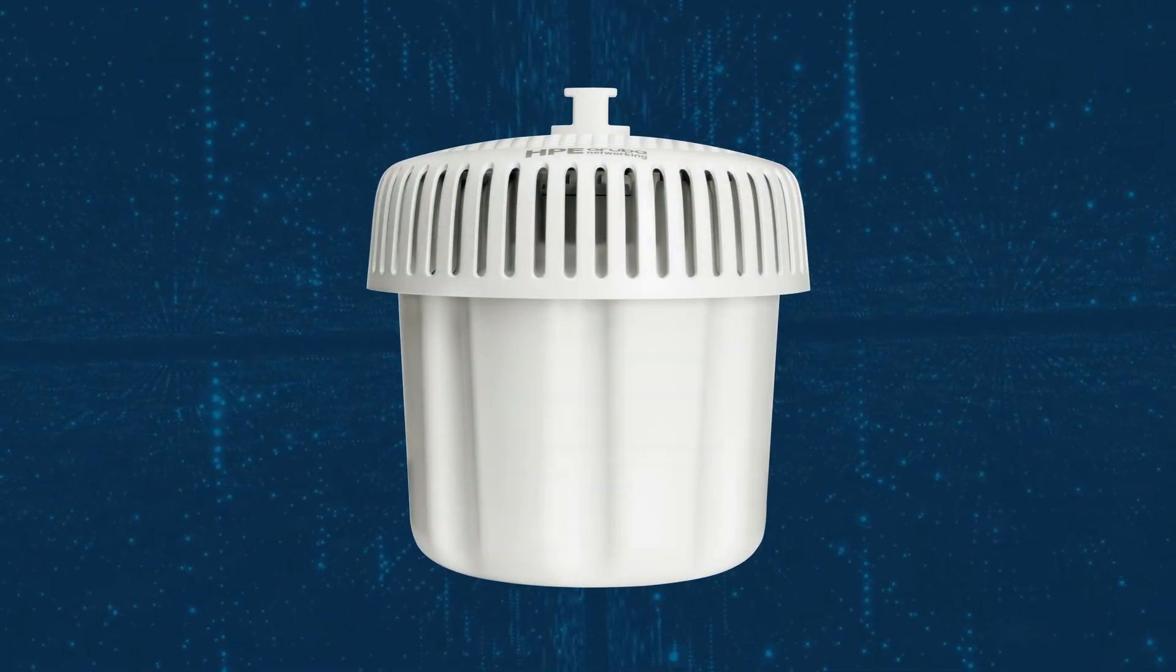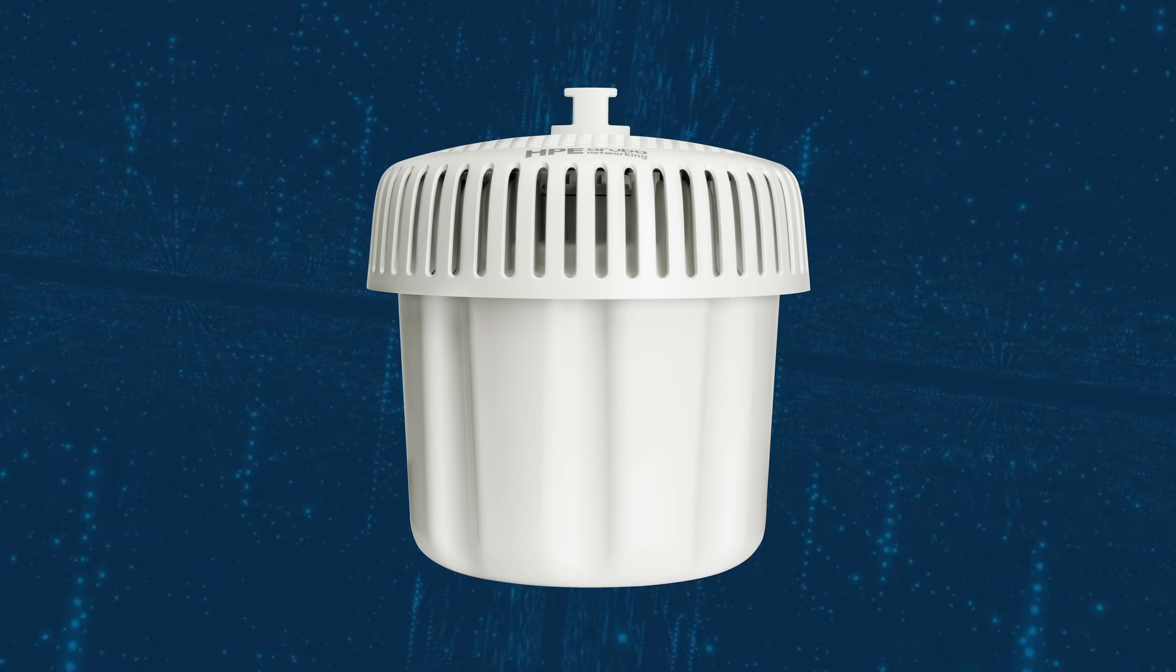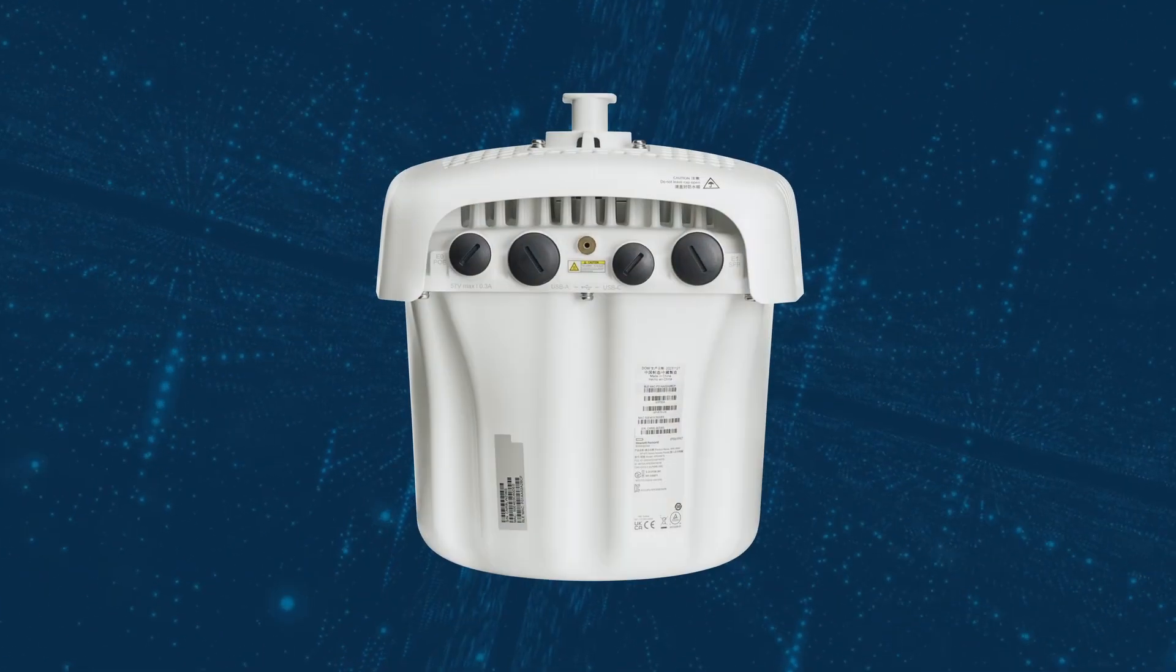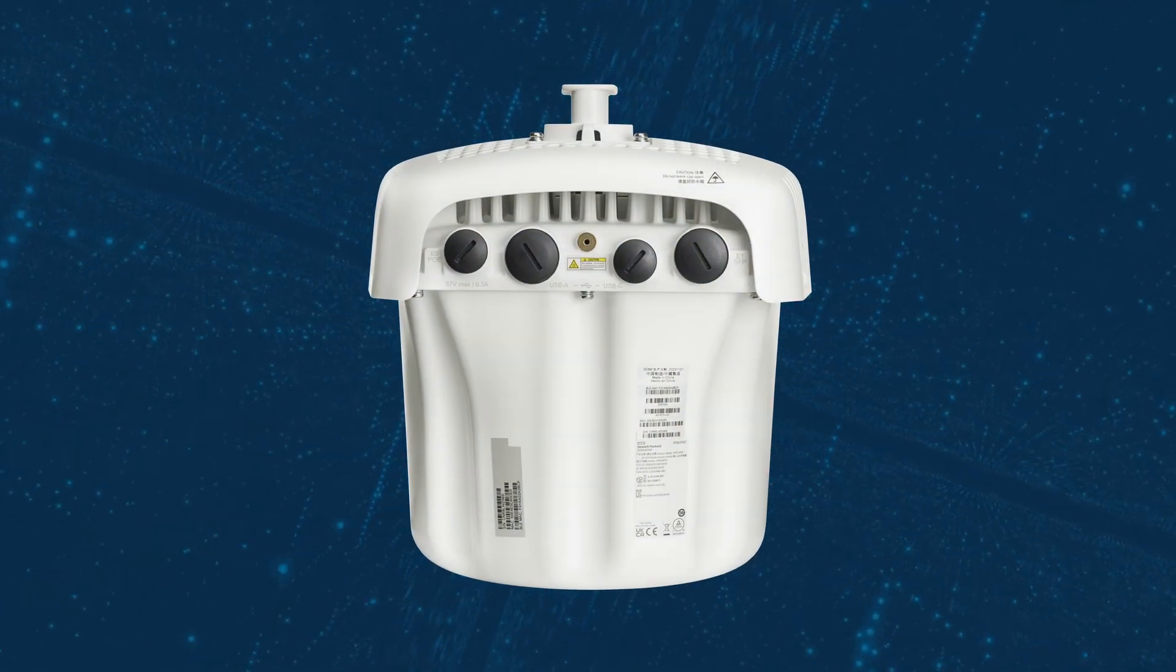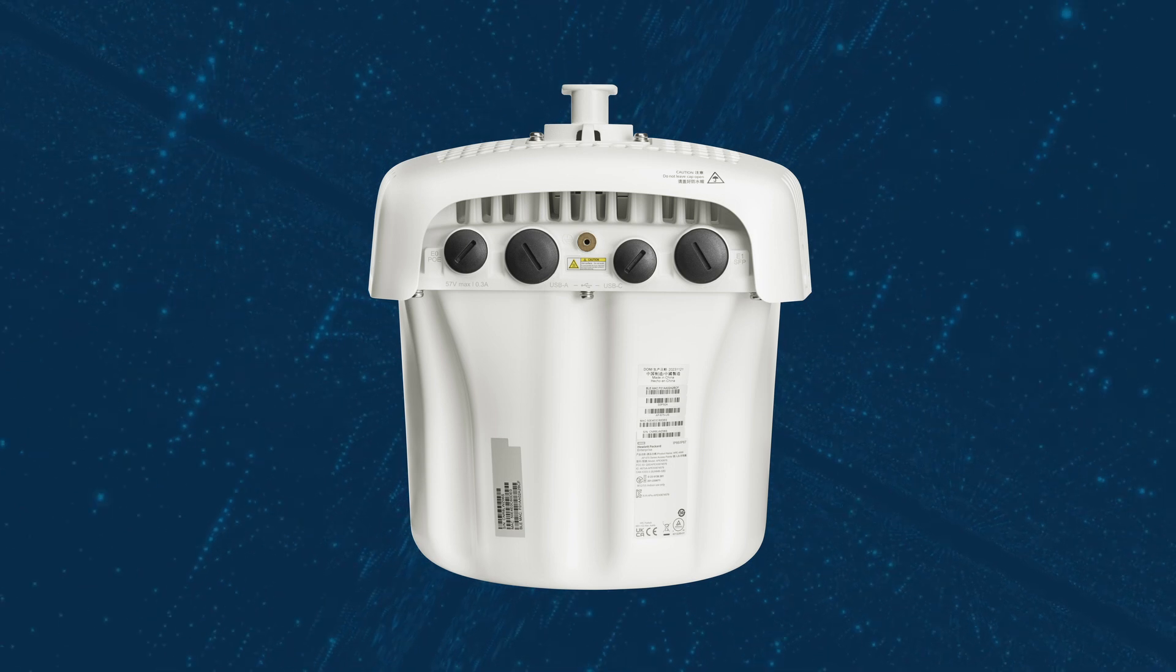The AP675 has a built-in omnidirectional antenna and is part of the 670 series of Wi-Fi 6E capable outdoor access points from HPE Aruba Networking.